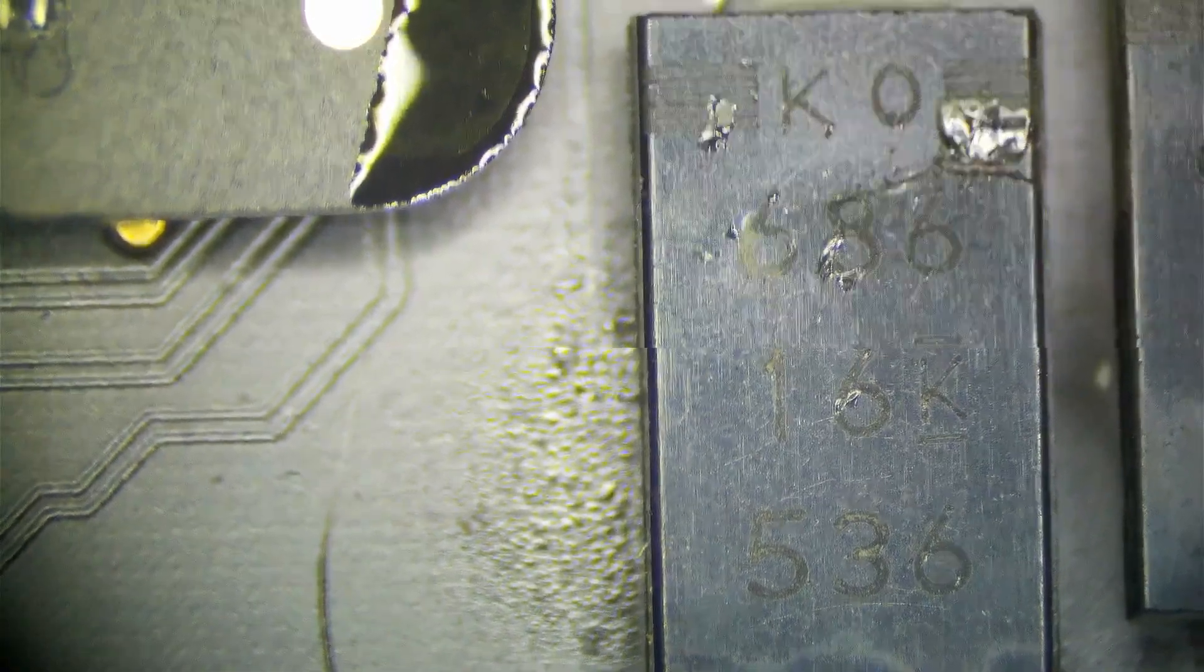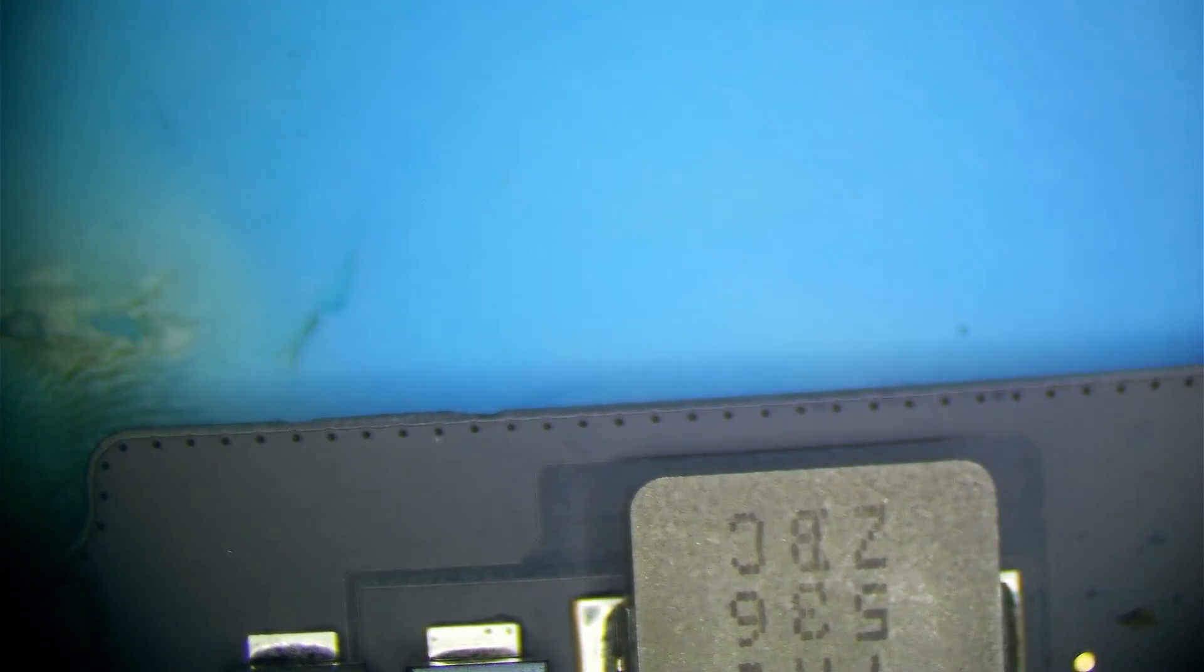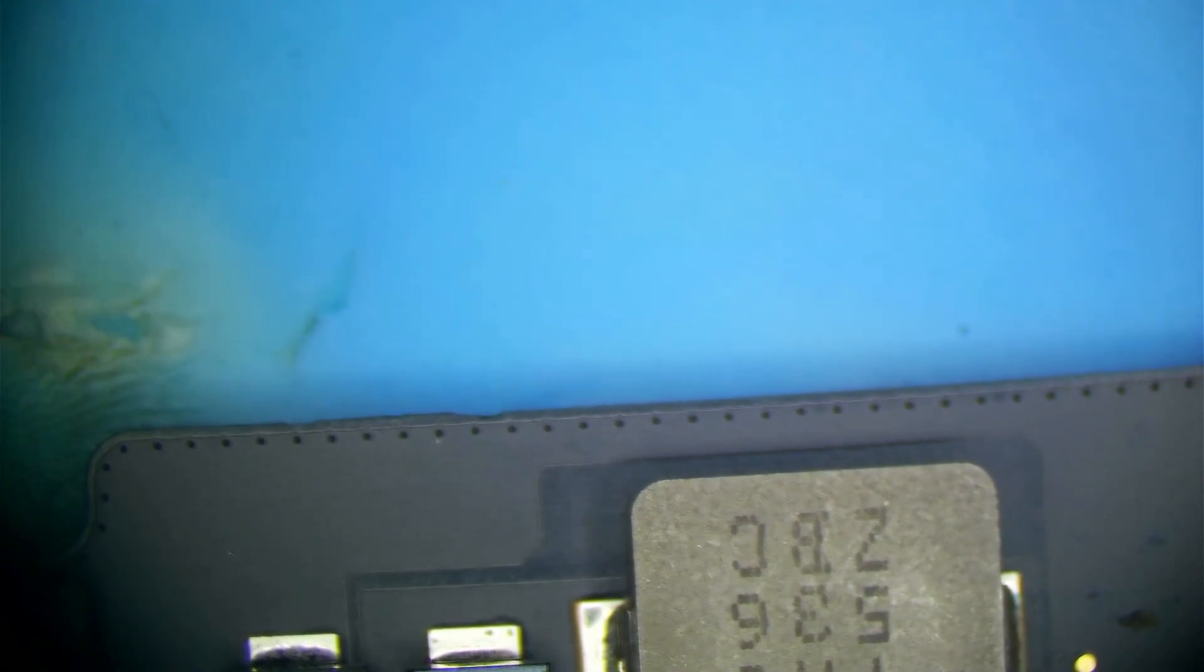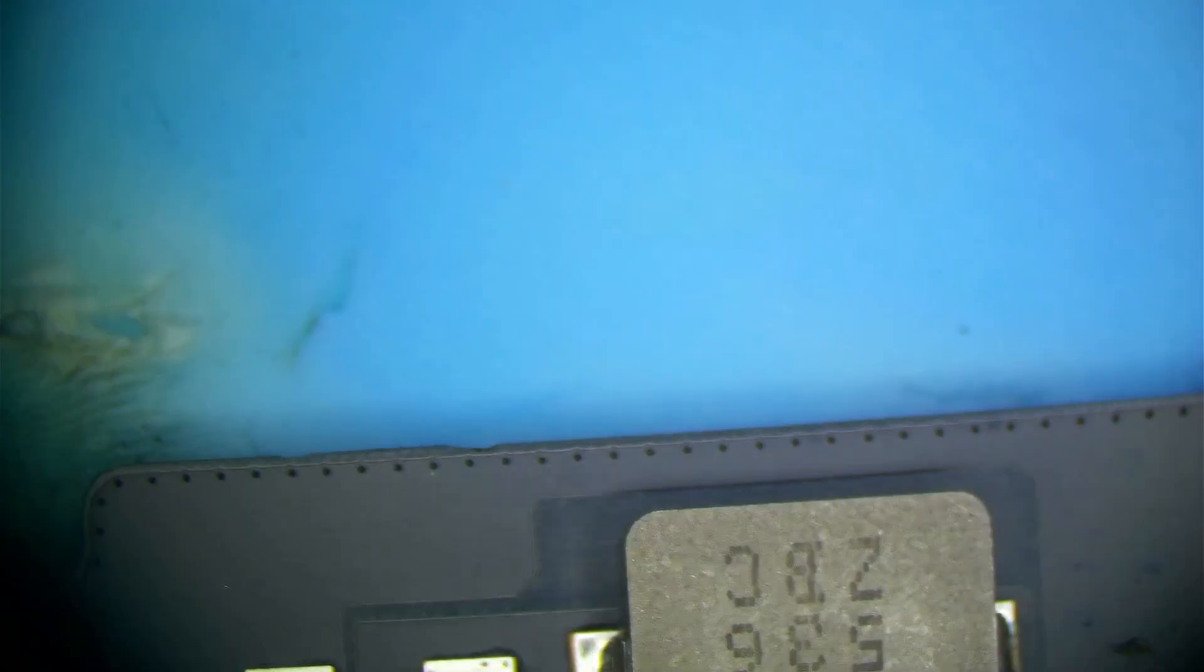So this could happen if the device was dropped. It could happen if the component overheats. Or it could just happen because they fail sometimes. So tantalum capacitors do fail from time to time as any electronic component can. It's not totally uncommon. It's not totally common either. But it can happen.